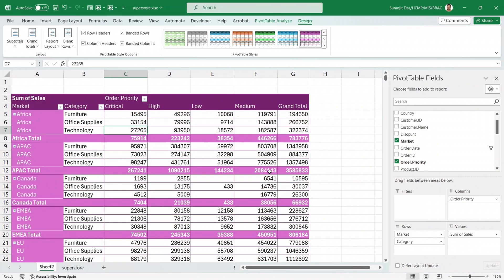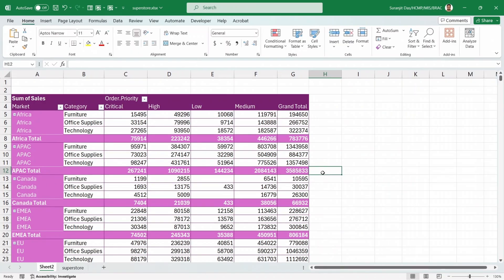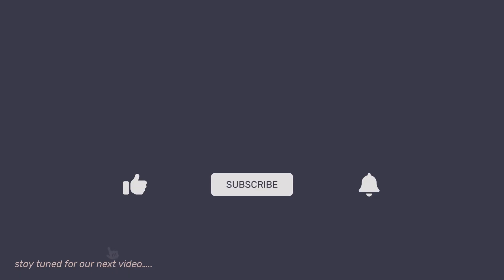Stay connected with us for more tutorials to develop your data visualization skills in Power BI. If you found this video helpful, please give it a like, subscribe to the channel, and hit the bell icon so you don't miss out on our upcoming tutorials.